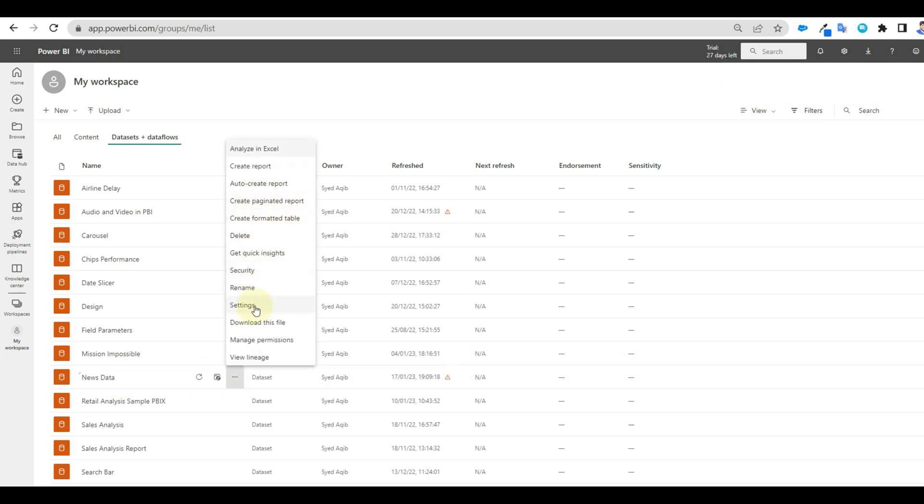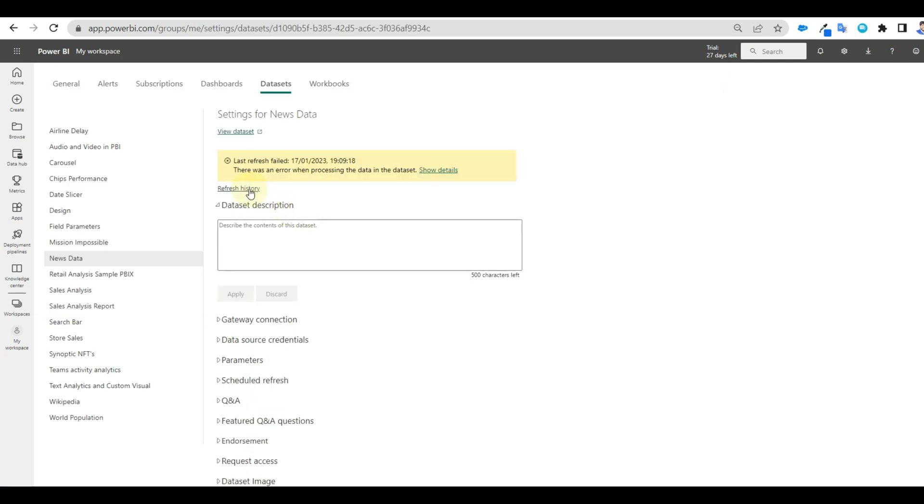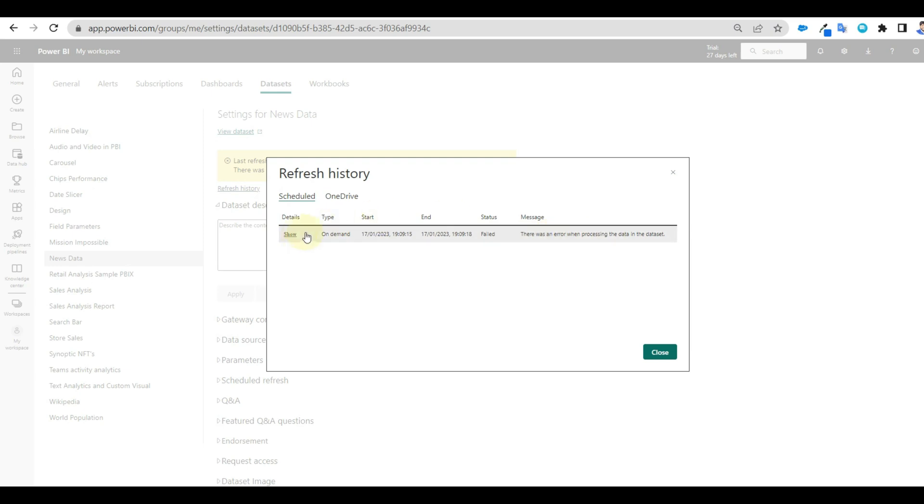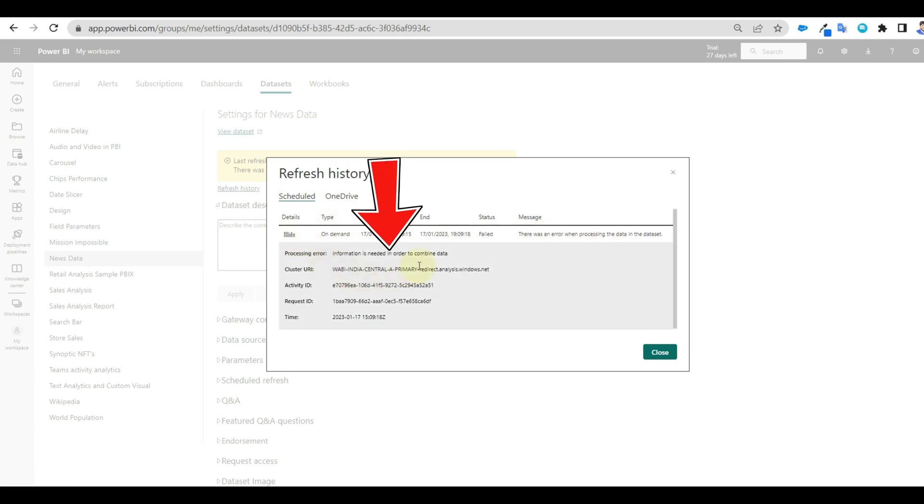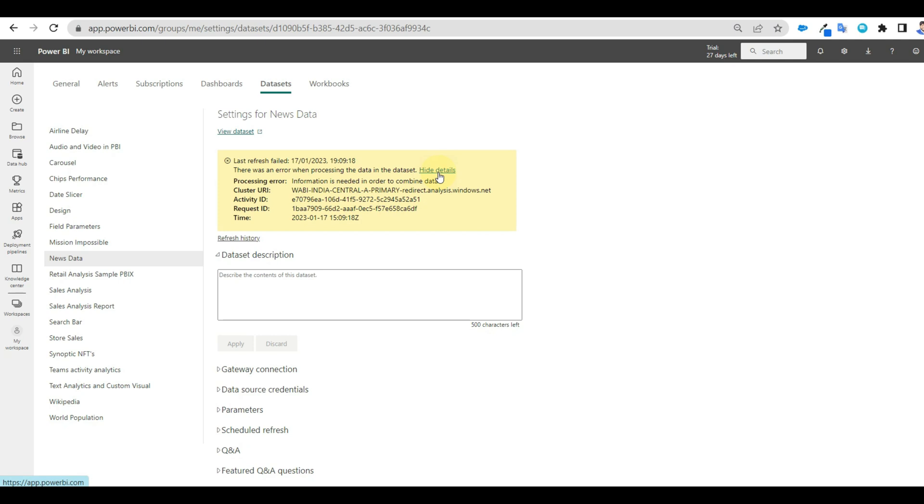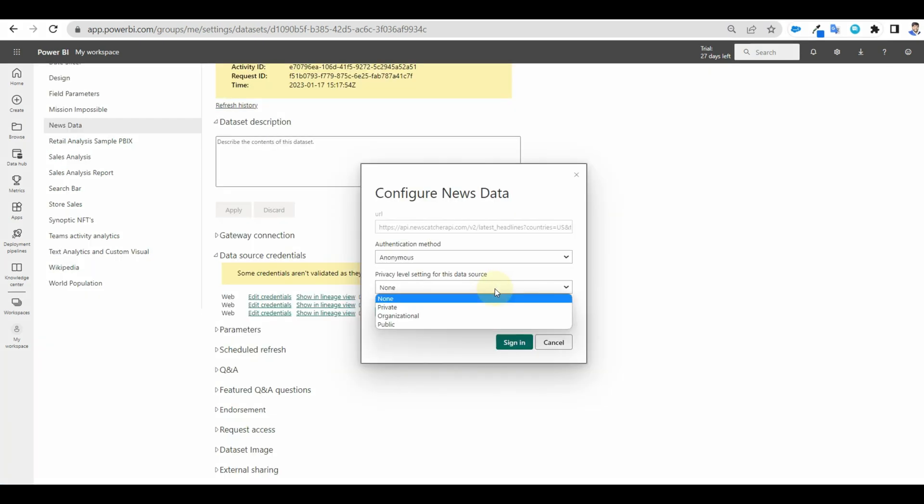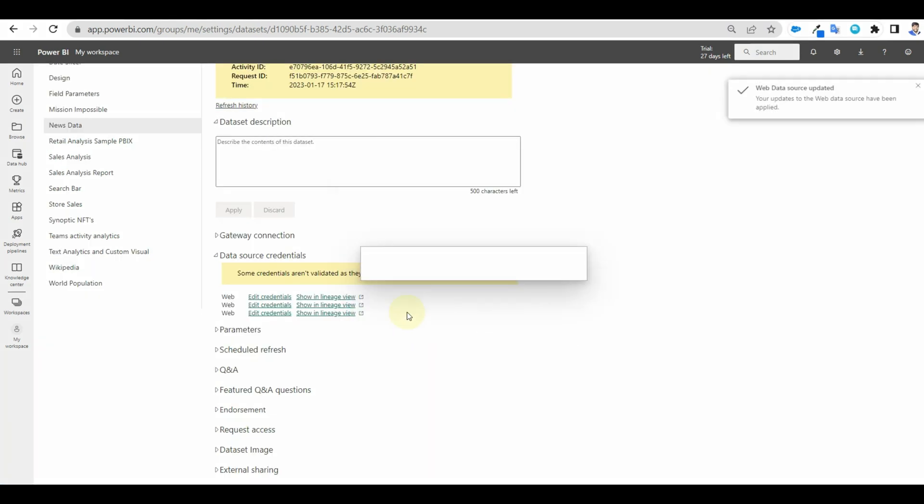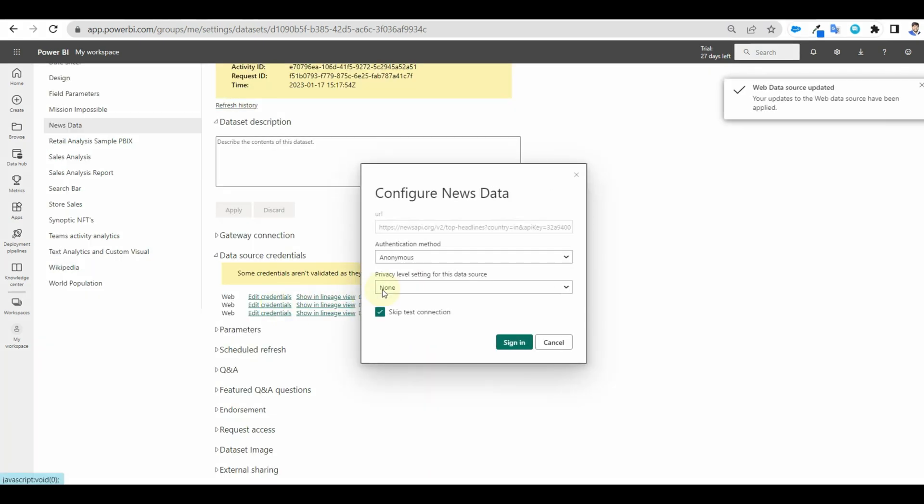There we can see the error: information needed to combine the data. This usually occurs because of the privacy level, which we had selected as none. So let us go back and change it to organizational.